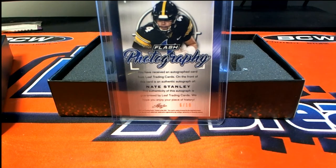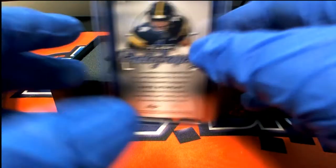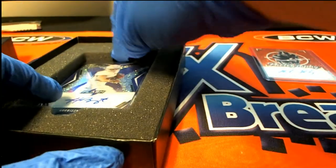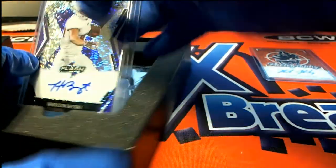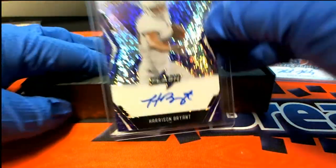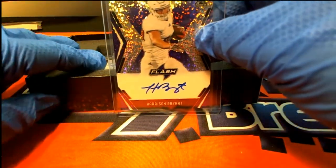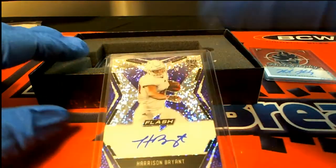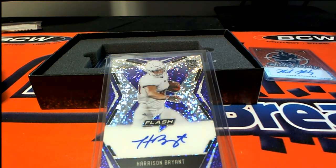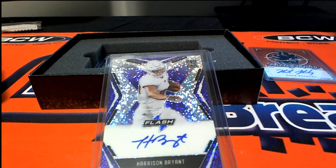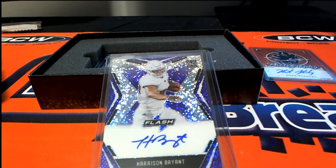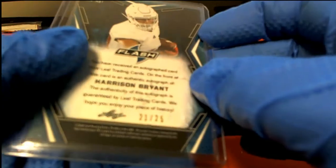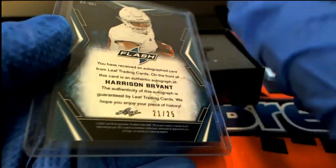The next hit. Ho! Harrison Bryant Auto. Harrison Bryant. That is going to be numbered 21 of 25.